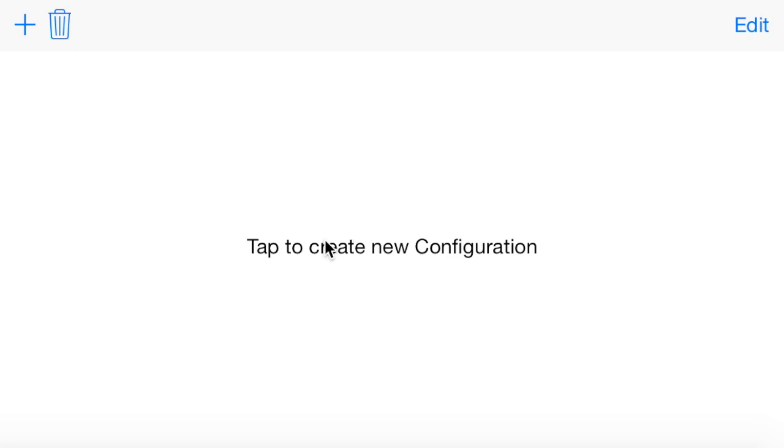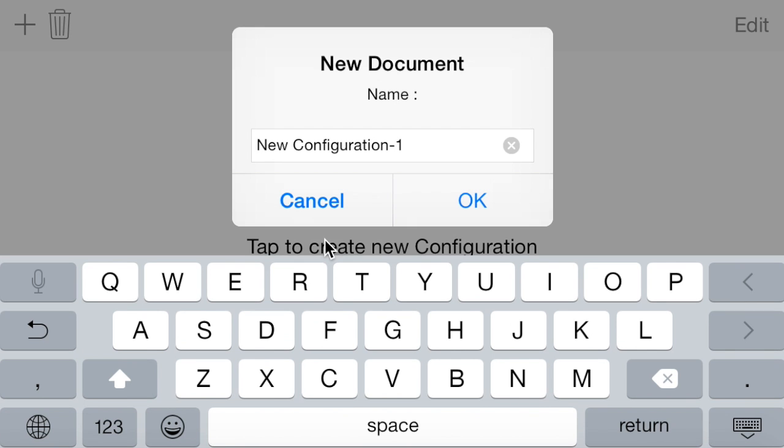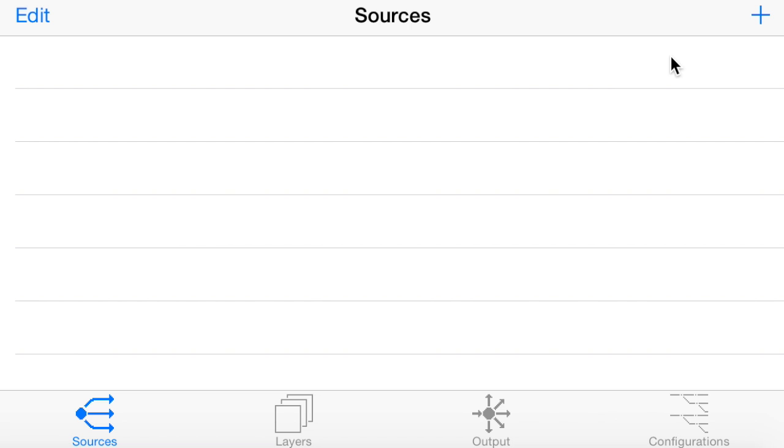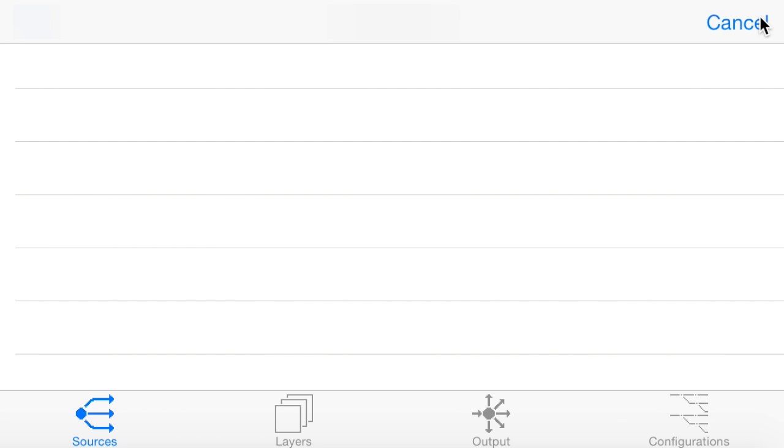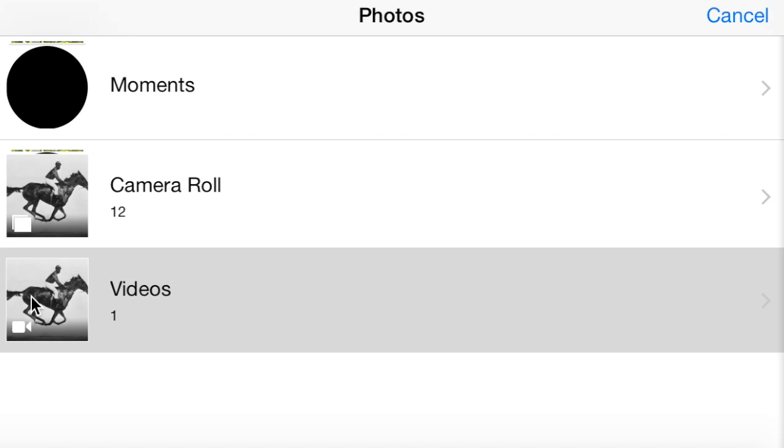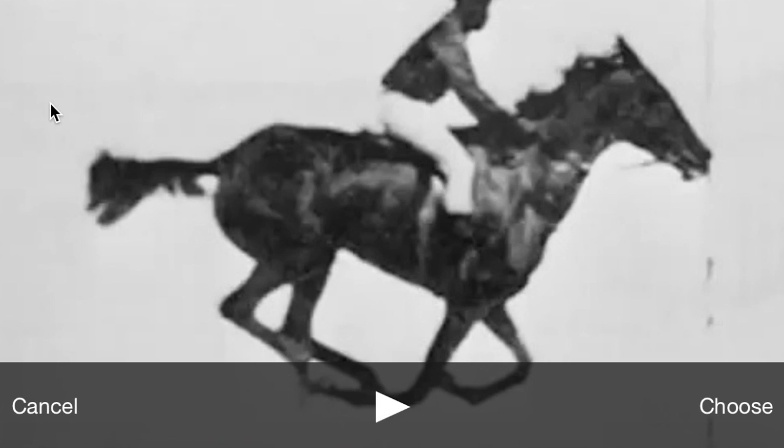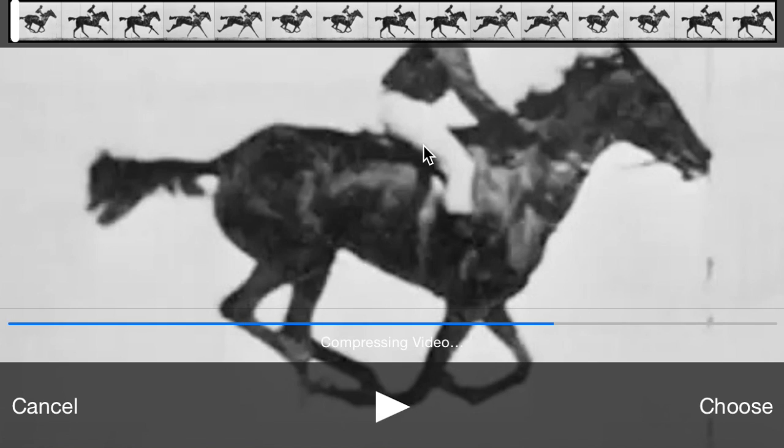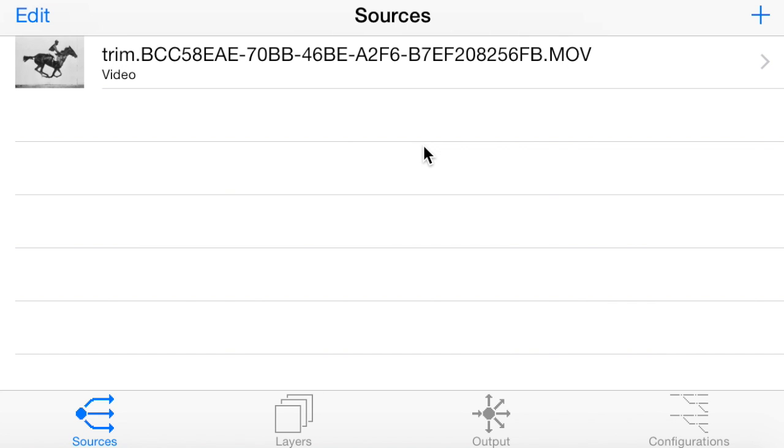So here I'll show you how to actually configure the adapter. Start off by adding sources. These are video image sources that you want to project onto. It grabs them from the camera roll. So here we just choose the video of the horse.